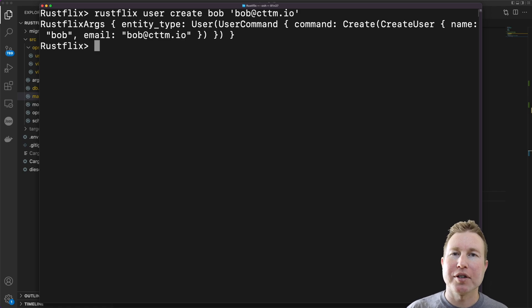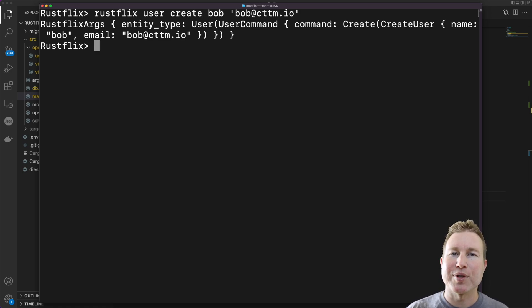That was a quick introduction to the clap framework for parsing command line arguments. Hope everyone liked it and we'll see you in the next one.